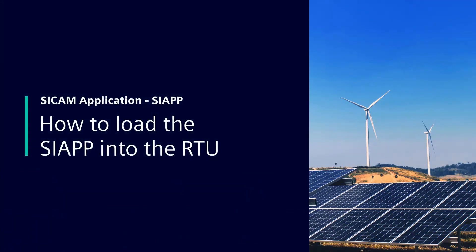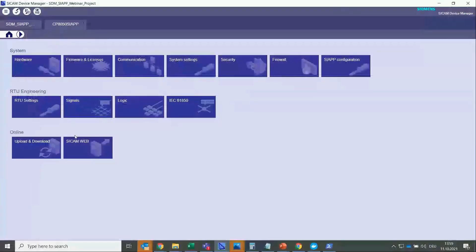Hi there! Today, I want to show you how to load the SIAPP into the RTU.